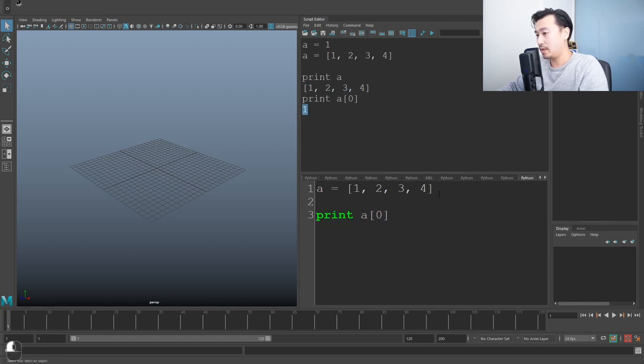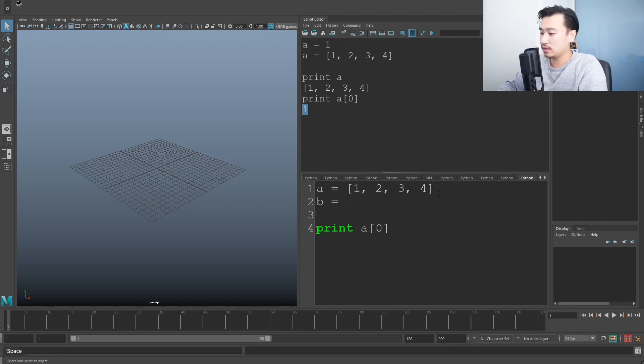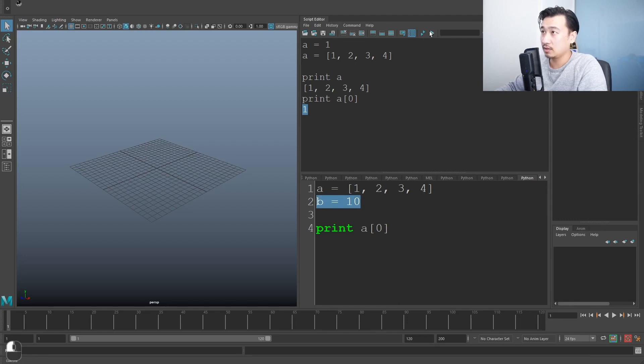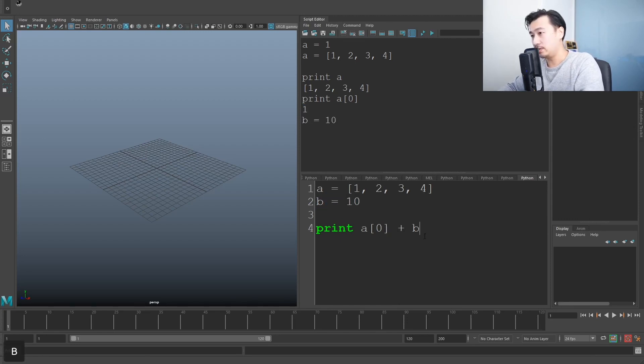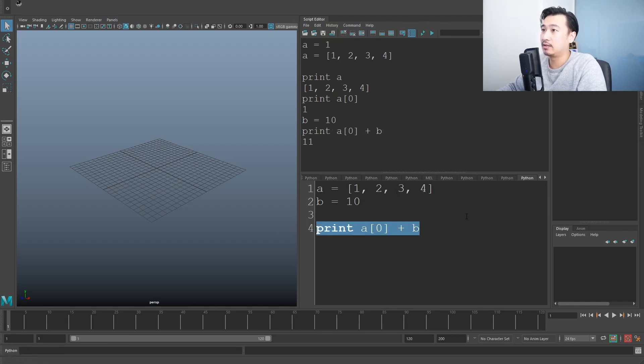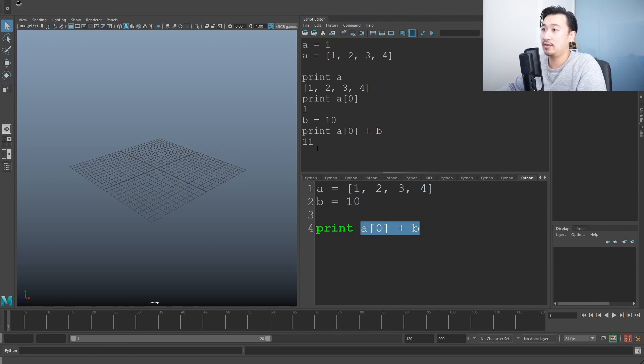So if you remember, before we had b is equal to, let's give b another number. Let's give it 10. Run that. Okay. So it's stored in memory. So now I can do print a zero plus b. So it's pretty much taking the first item in the a list. It's taking b, which is 10 and it's adding them together. And we're getting 11.